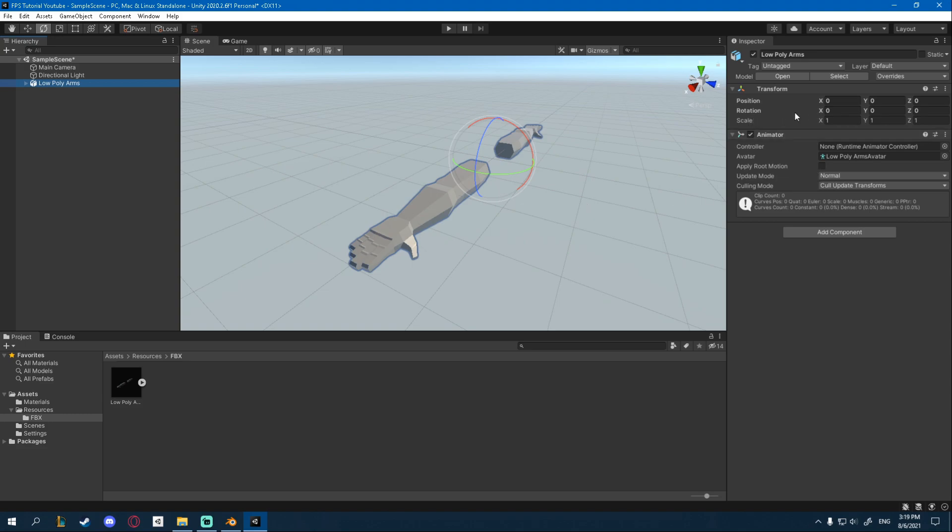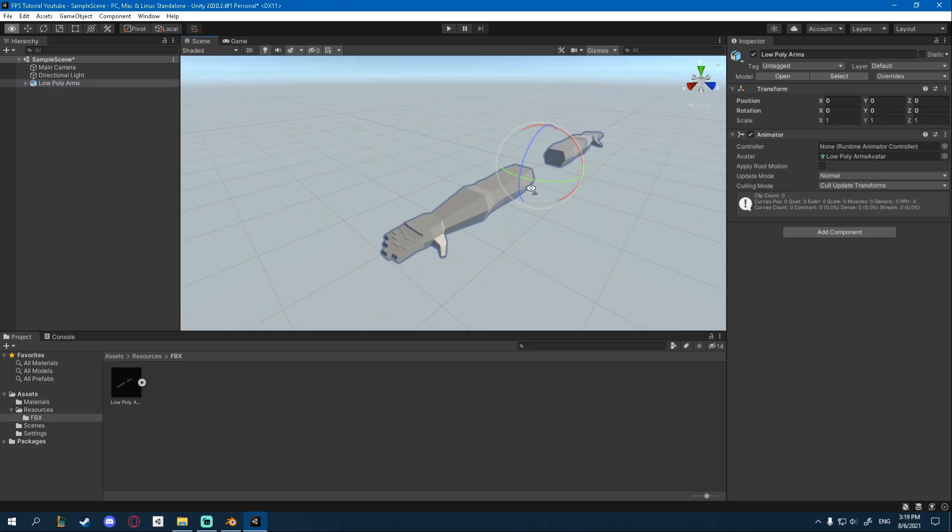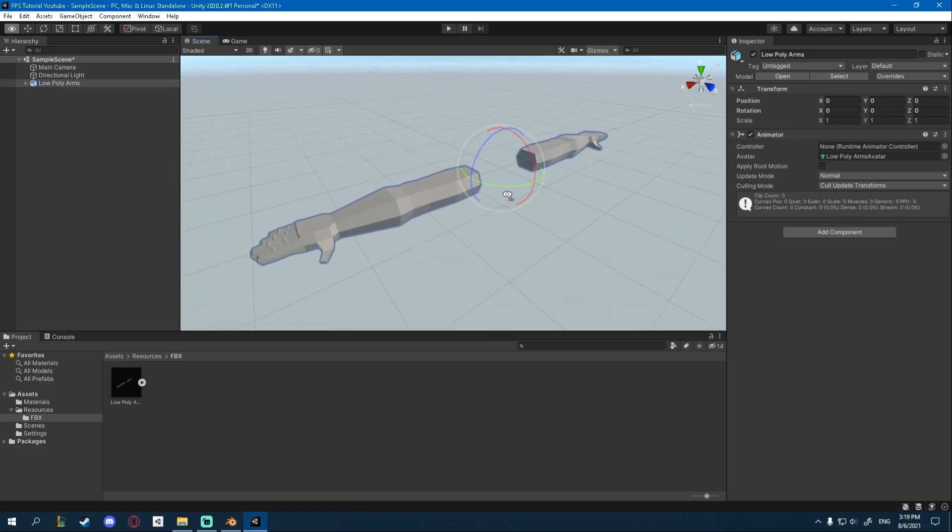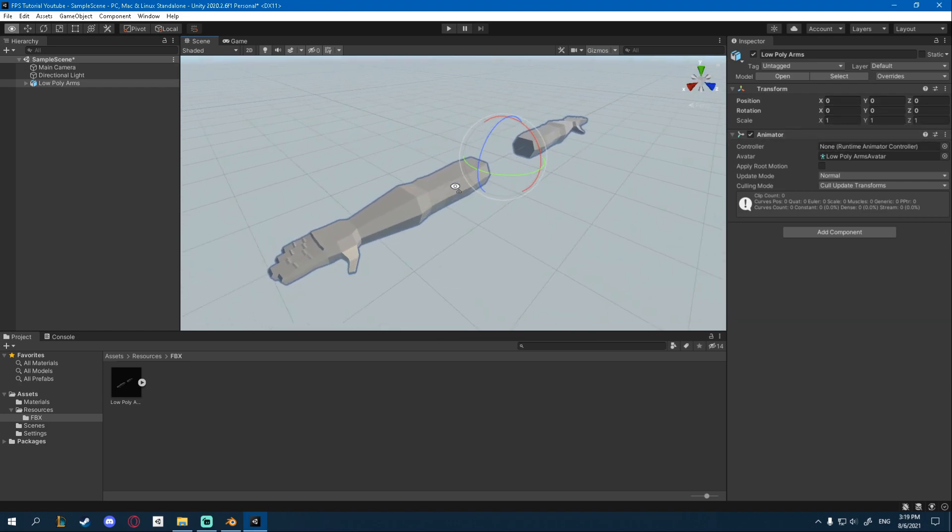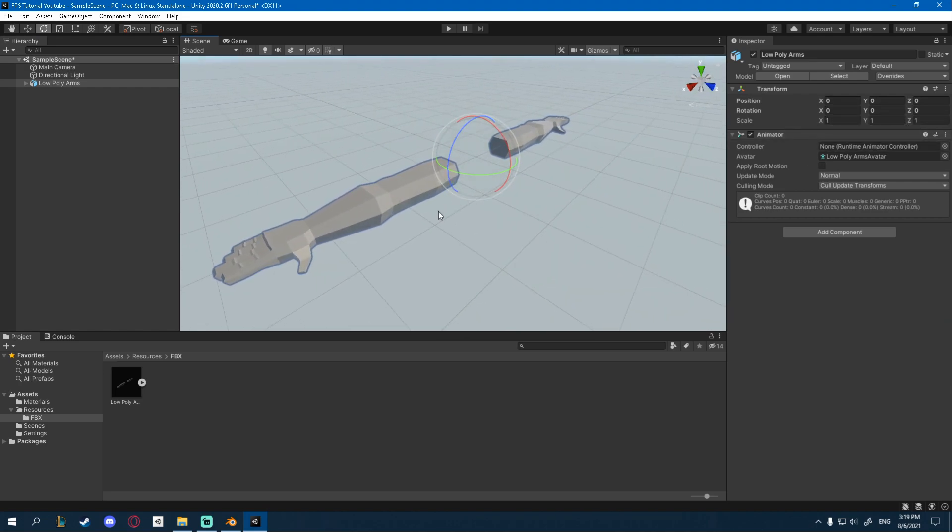Alright, you can see the rotation is zero, zero, zero. It's facing the correct direction. The location and scale are as well fine. But you can see it doesn't have any color. So we're going to have to create some new materials.